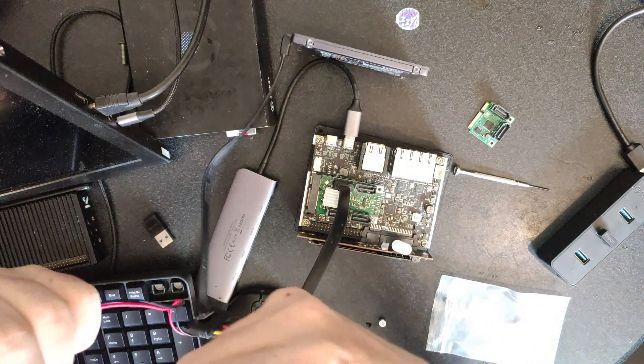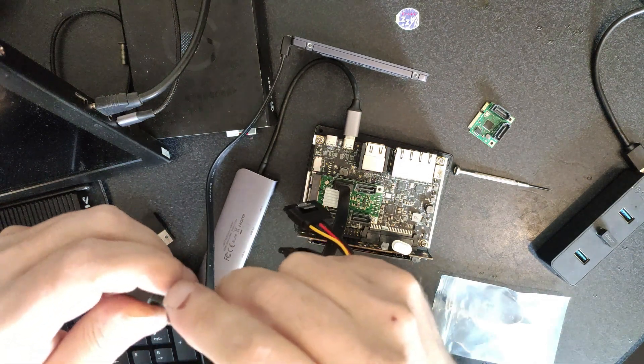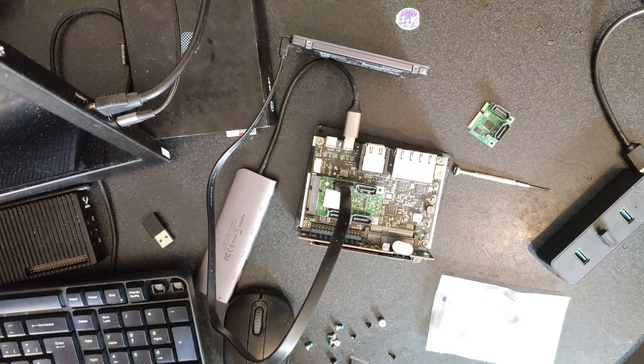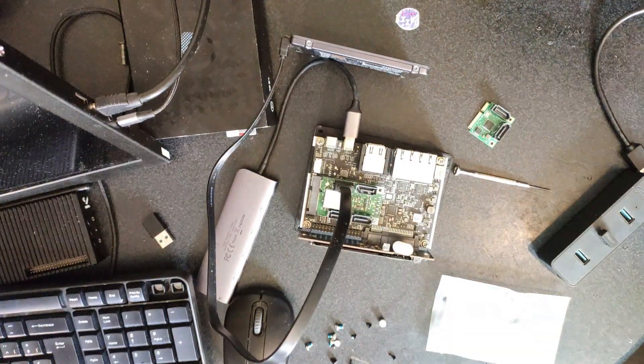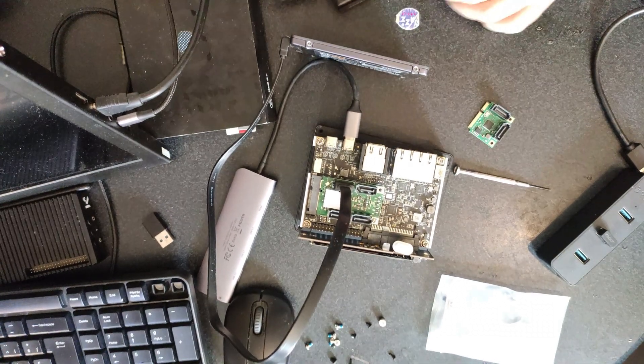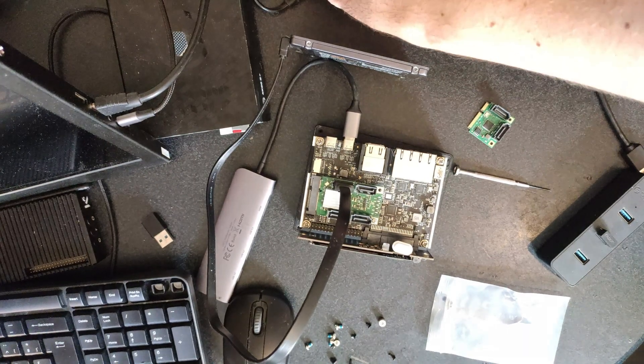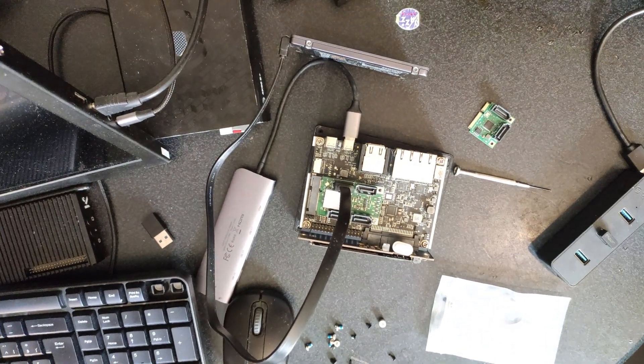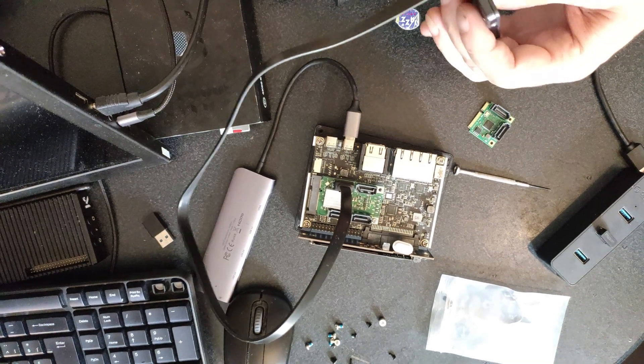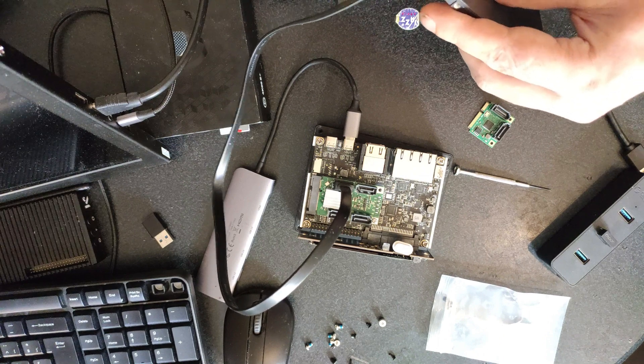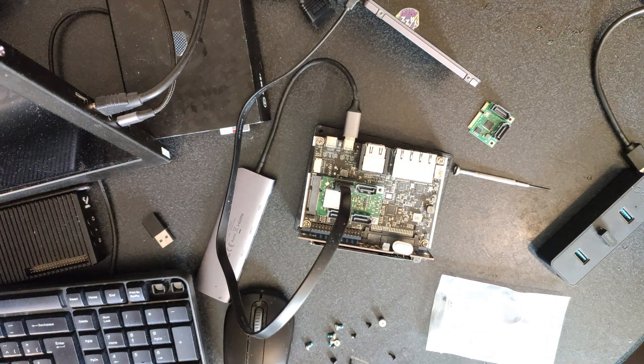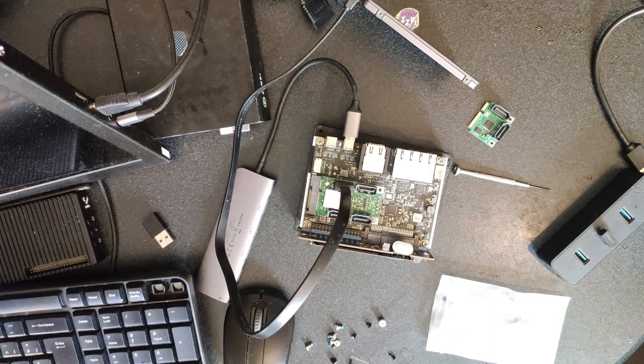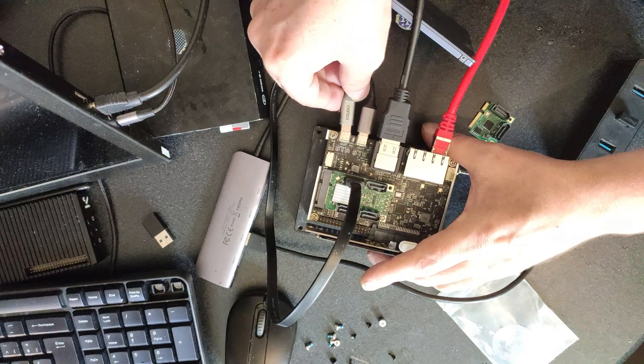So I can put this in here and plug it into a USB power source. Now let's power one of these.